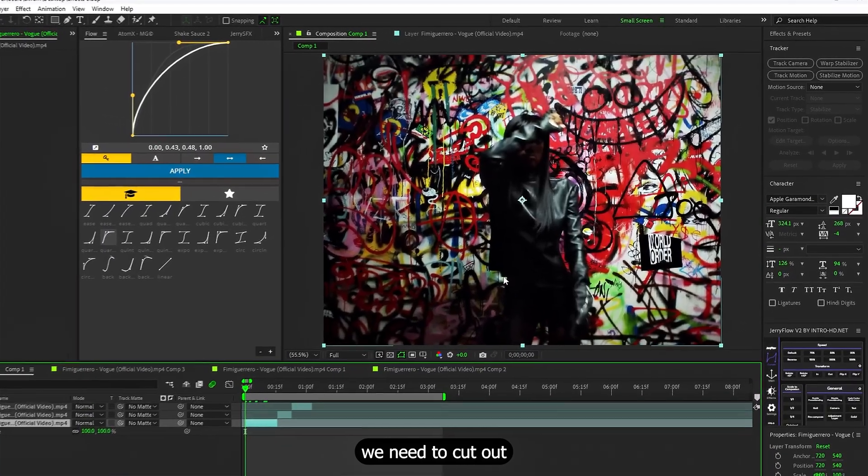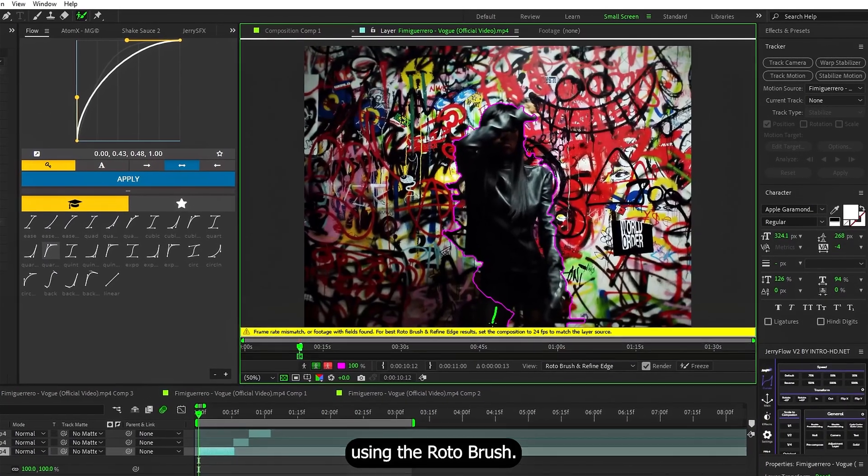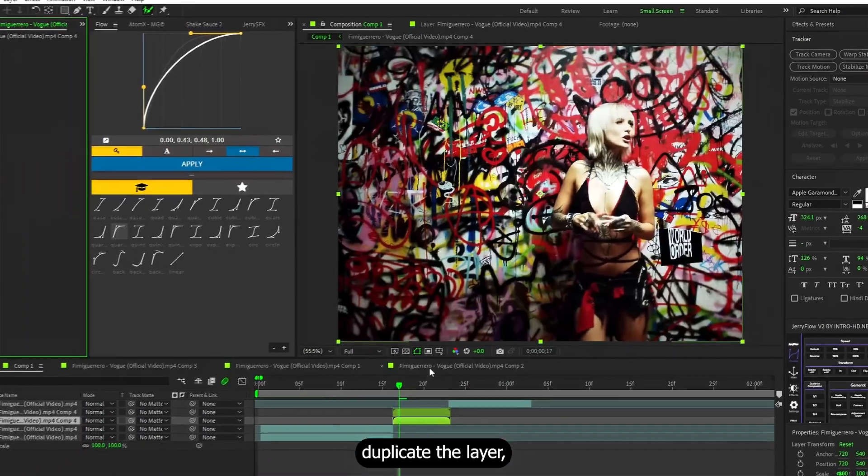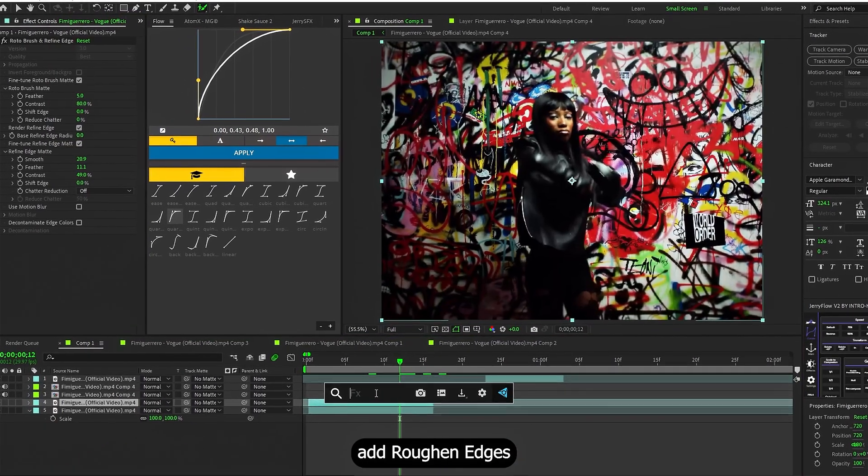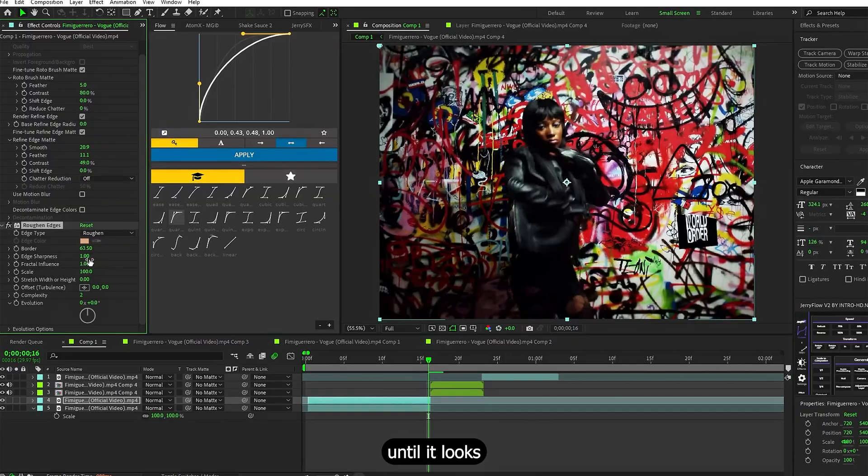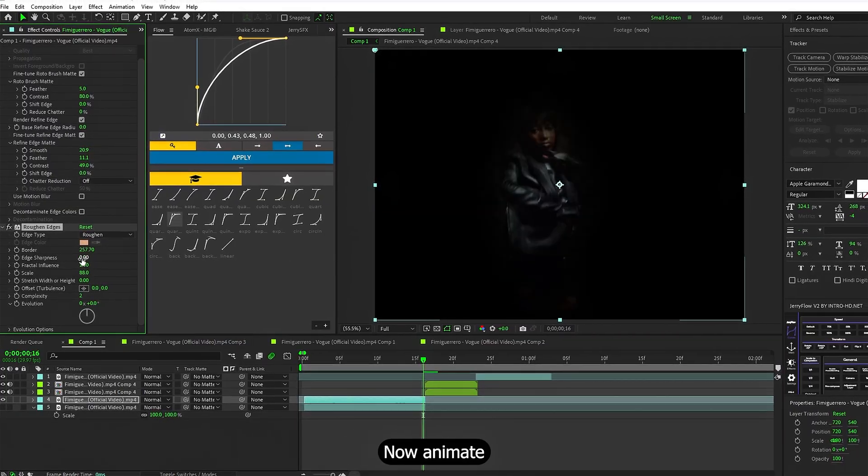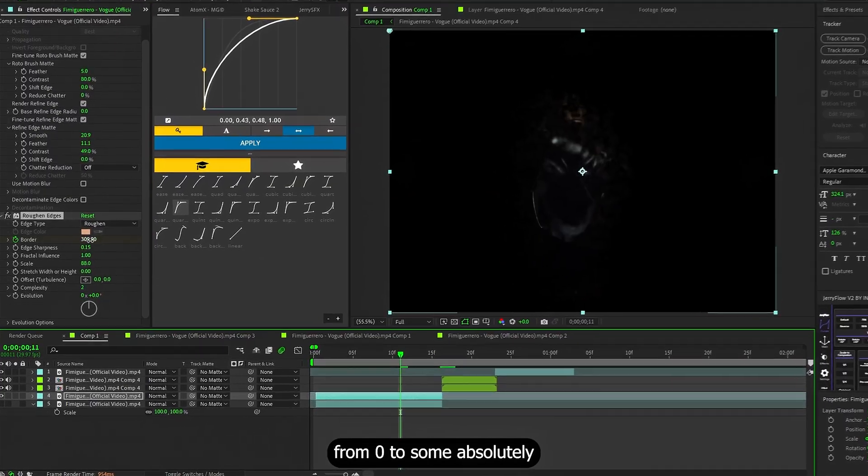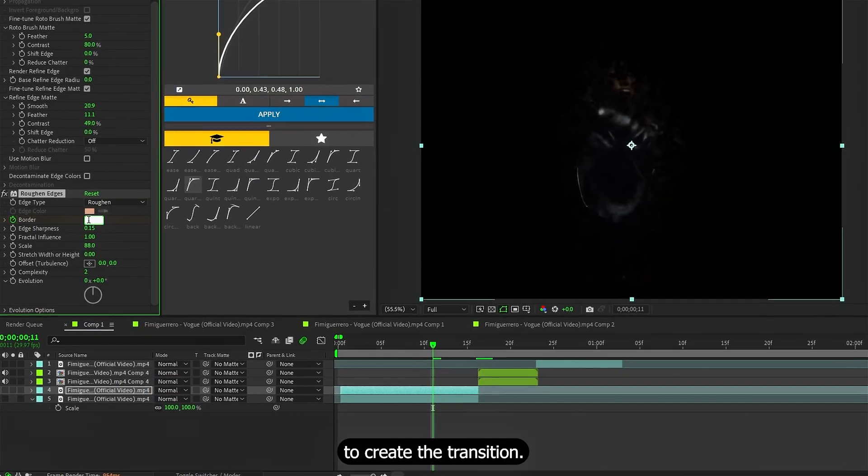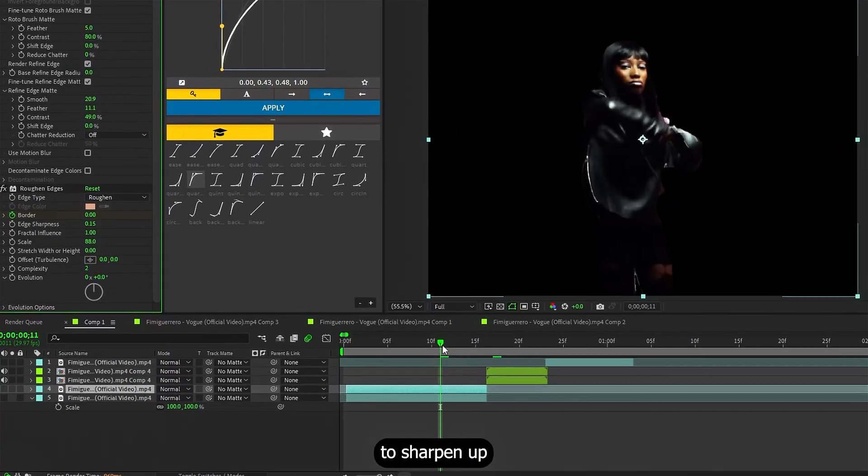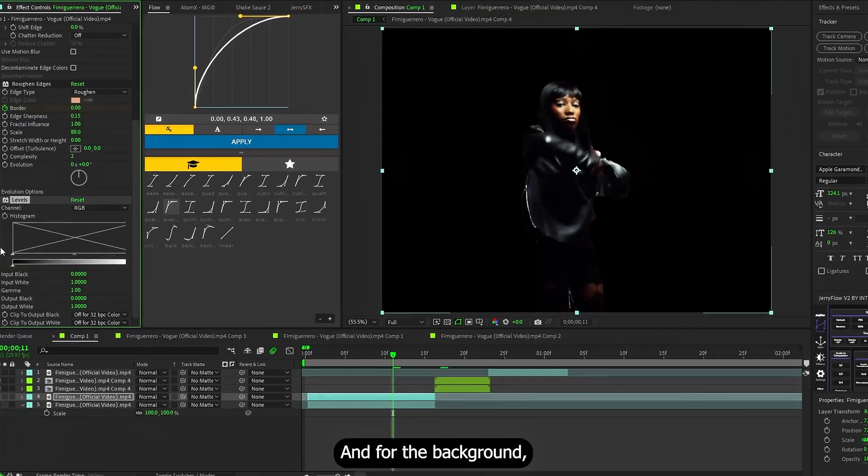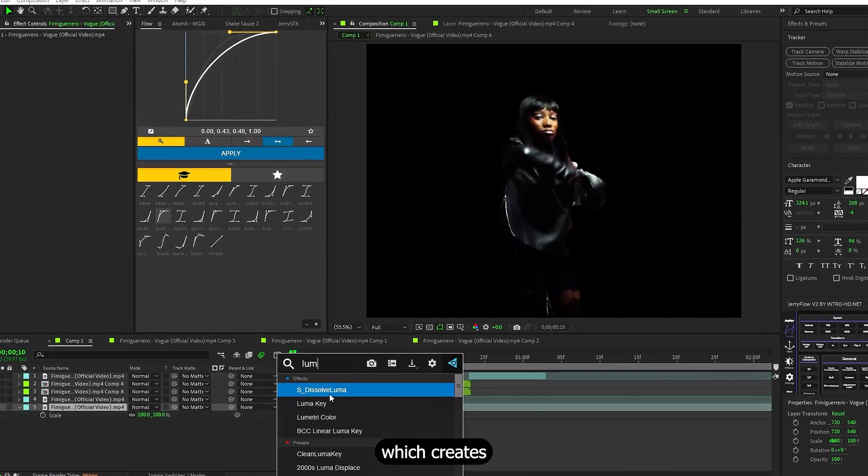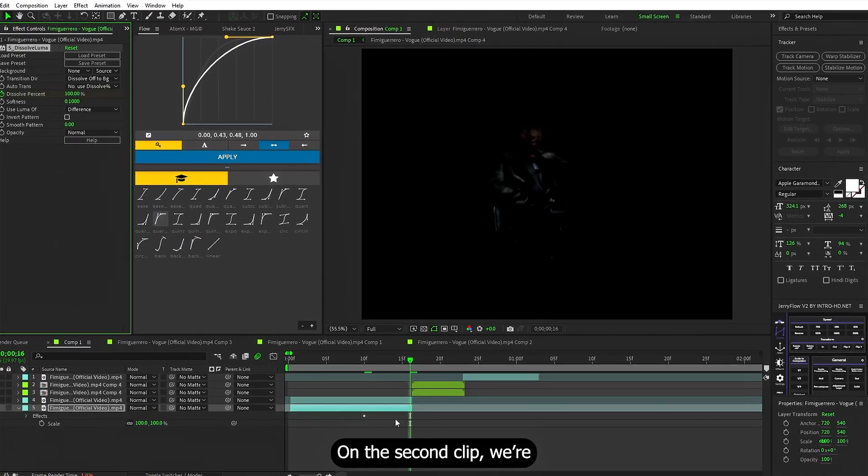Alright, on to the second effect. This one is super simple. First, we need to cut out these two girls using the Rotobrush. Once that's done, duplicate the layer, and on the mask layer, add roughened edges. Adjust the settings until it looks something like this. Now, animate the border property from 0 to some absolutely insane values to create the transition. Next, add levels to sharpen up the transition. And for the background, apply Dissolve Luma, which creates a really smooth fade.